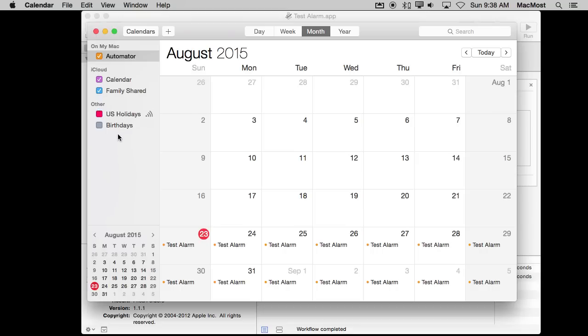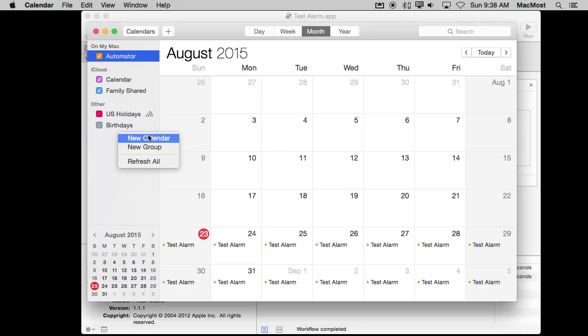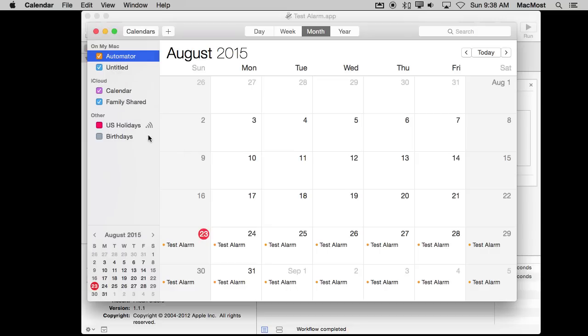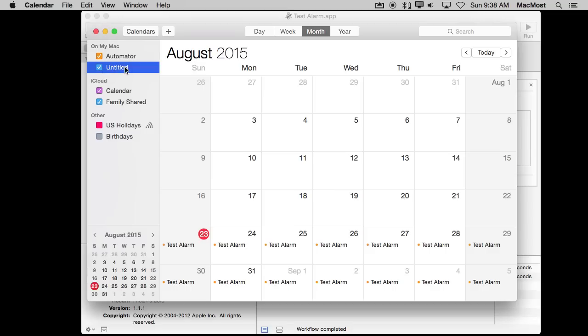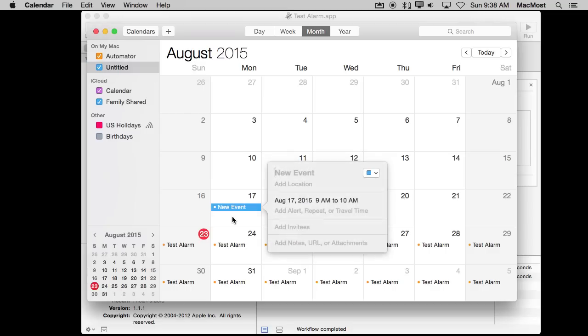If you only have iCloud calendars that won't appear but you usually do have other calendars. I find that if you Control click underneath Other you can create a new calendar and it will appear as an on my Mac calendar. So if you need to create your first one that is kind of the trick to do it. With this calendar here I can select it and I can create a new event.